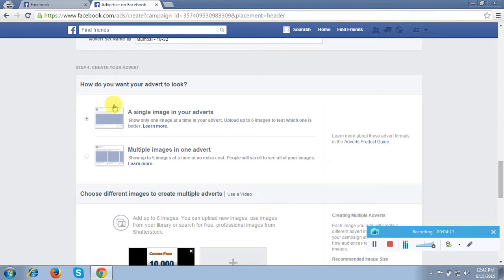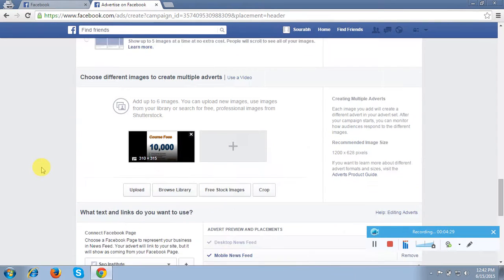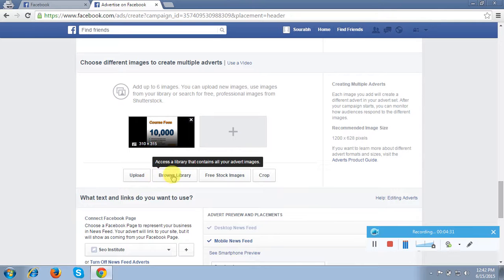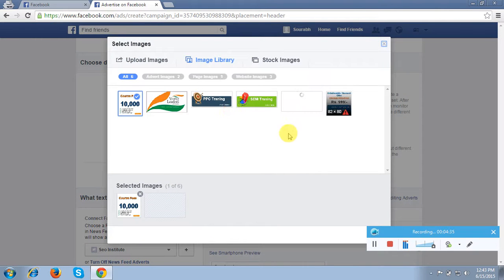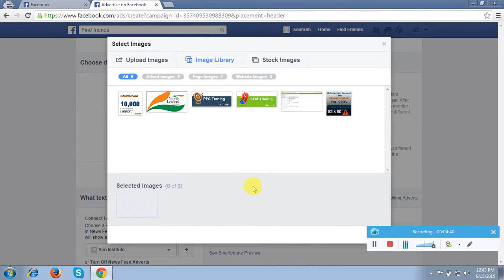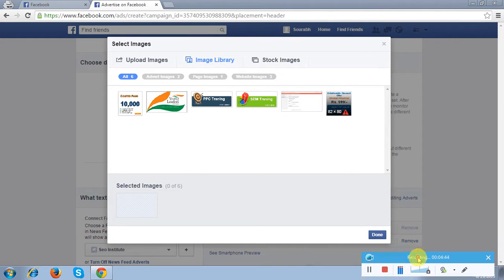After that it is showing me the ad design — single or multiple. Multiple ads are for those who want to show more images of their business, which is best for e-commerce and shopping websites. I will choose the single option only. After that it is asking me to upload an image, so I will browse from the library, pick the image I want to show, and I'm done.